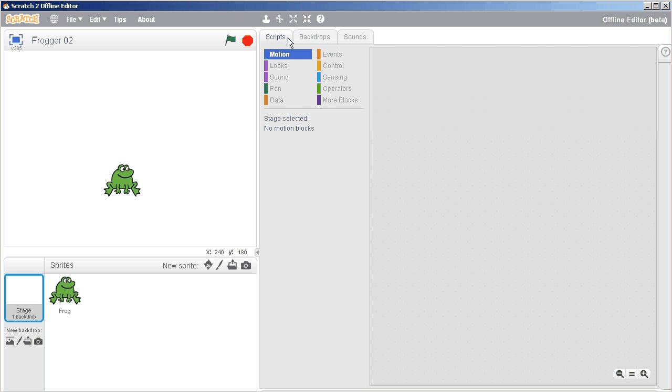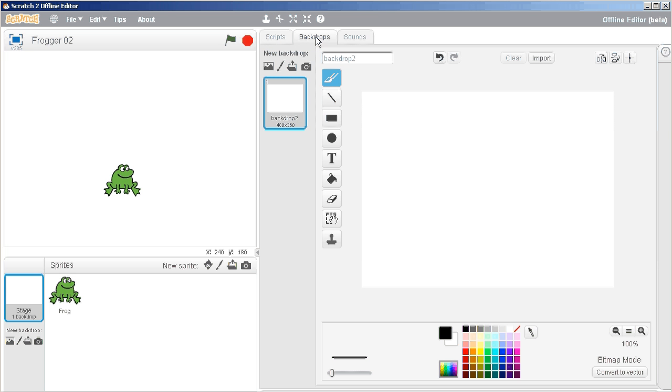You can have scripts on your stage, although that's kind of a little bit strange. What we more likely want to do is change the backdrop.